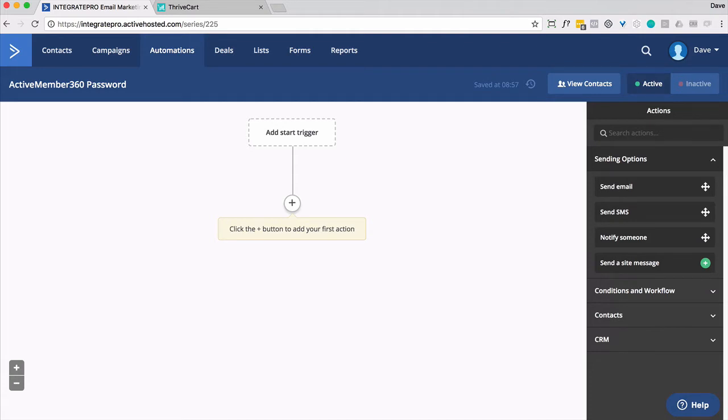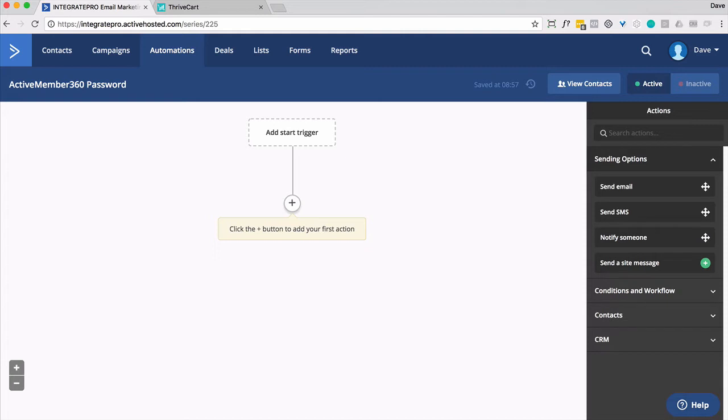A couple things to note. Active Member 360 will automatically generate a field called password in ActiveCampaign if there isn't already one. You don't have to do anything. It will automatically update that to a password. Now with that said, how do you trigger this automation? There's a couple ways to do it.